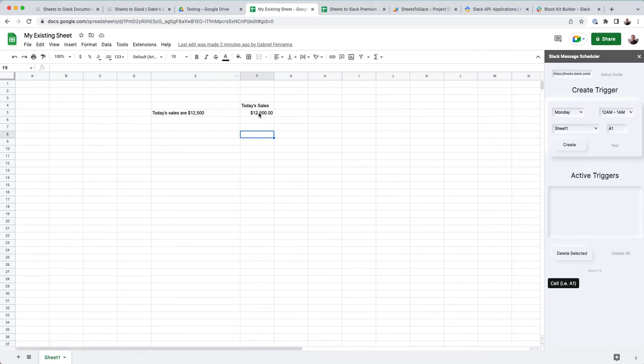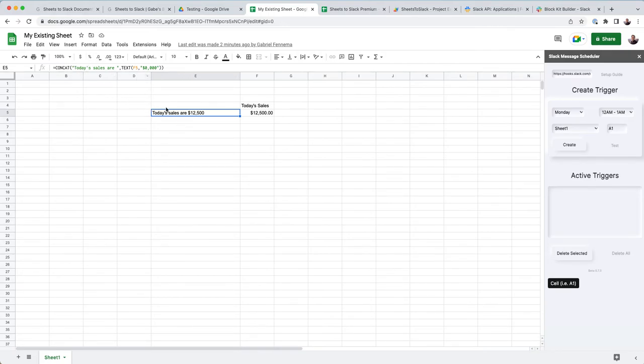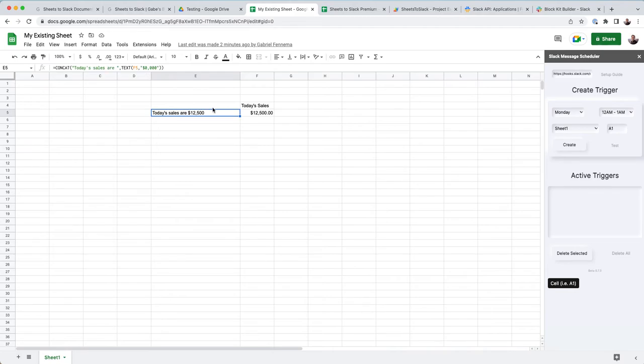Now I can say, let's say that this is where we store our sales. I have a concatenate function here to say today's sales are, so it's a little more readable when it posts to Slack, and that's in E5. So we're going to go in here, we're going to hit E5.